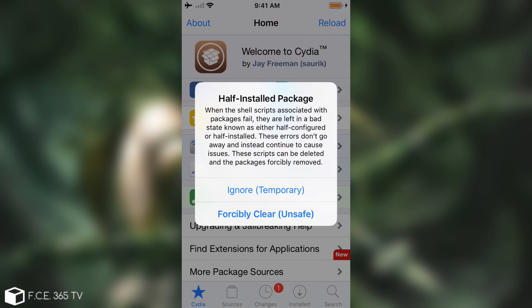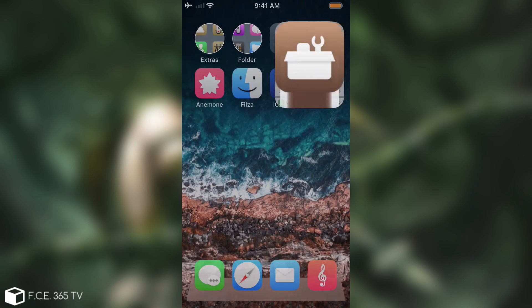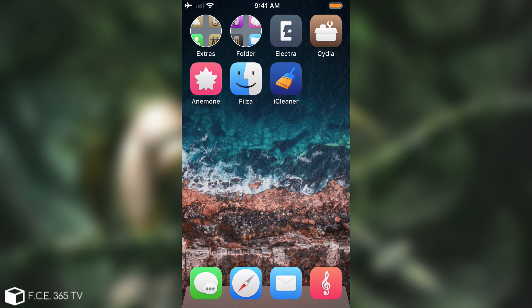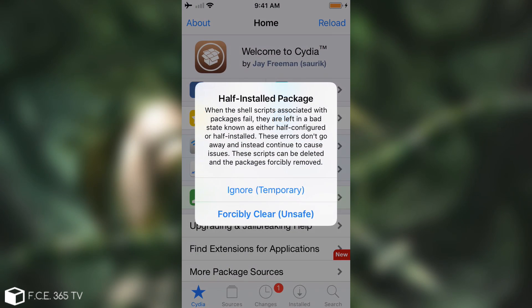Now normally this error appears when you have a package that has installed but the scripts of the package haven't been executed yet, or you try to uninstall something and again the scripts haven't been executed correctly. So in order to fix it you have to dig a little bit with Filza or with SSH. Now if you do have Filza installed it's pretty simple to fix this error.